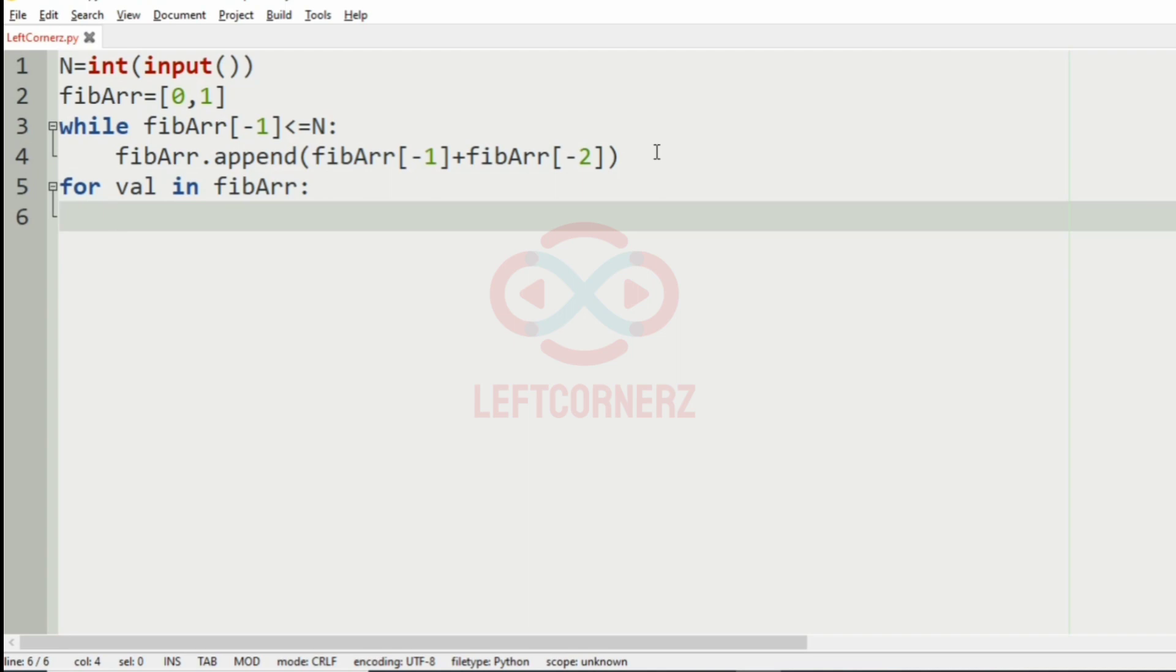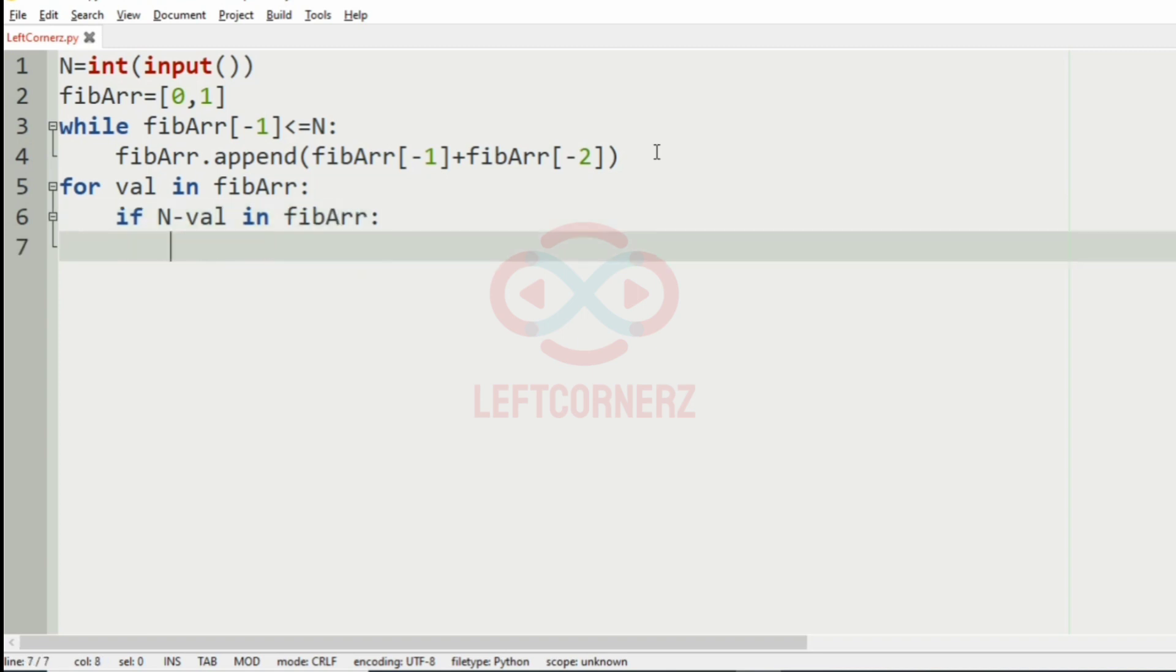Check whether if N minus val in Fibonacci array, we have to print. We have to print val.